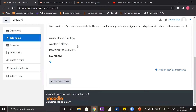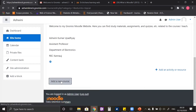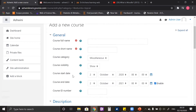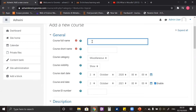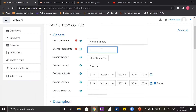Now let us come back to our main objective and click the button to add a new course. Here you see a lot of options. The options which have a red mark are compulsory and you have to fill them. Let me add a course named 'Network Theory'. In the course short name section, you can either write any short name of the course or you can also write the subject code if you have it.